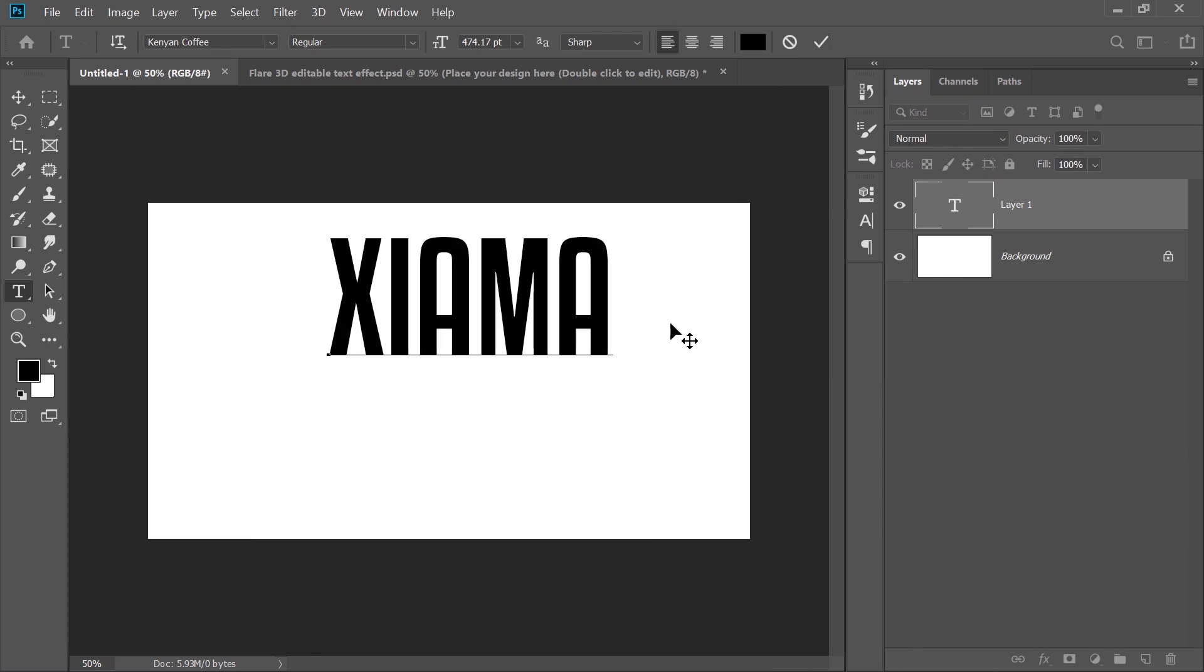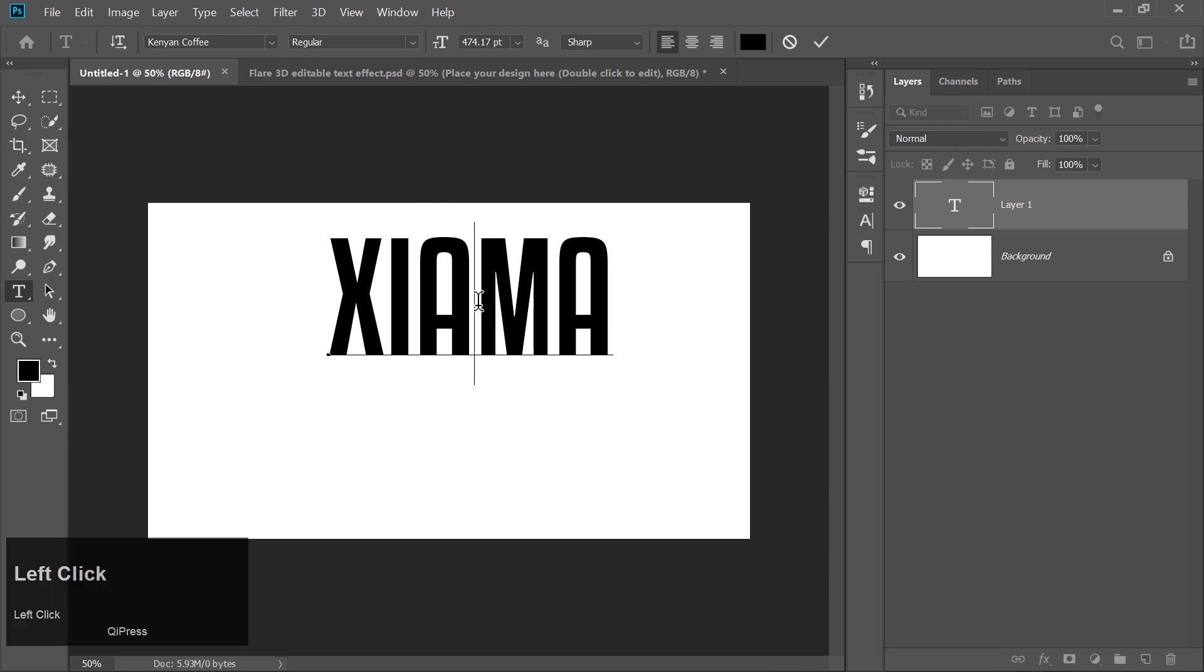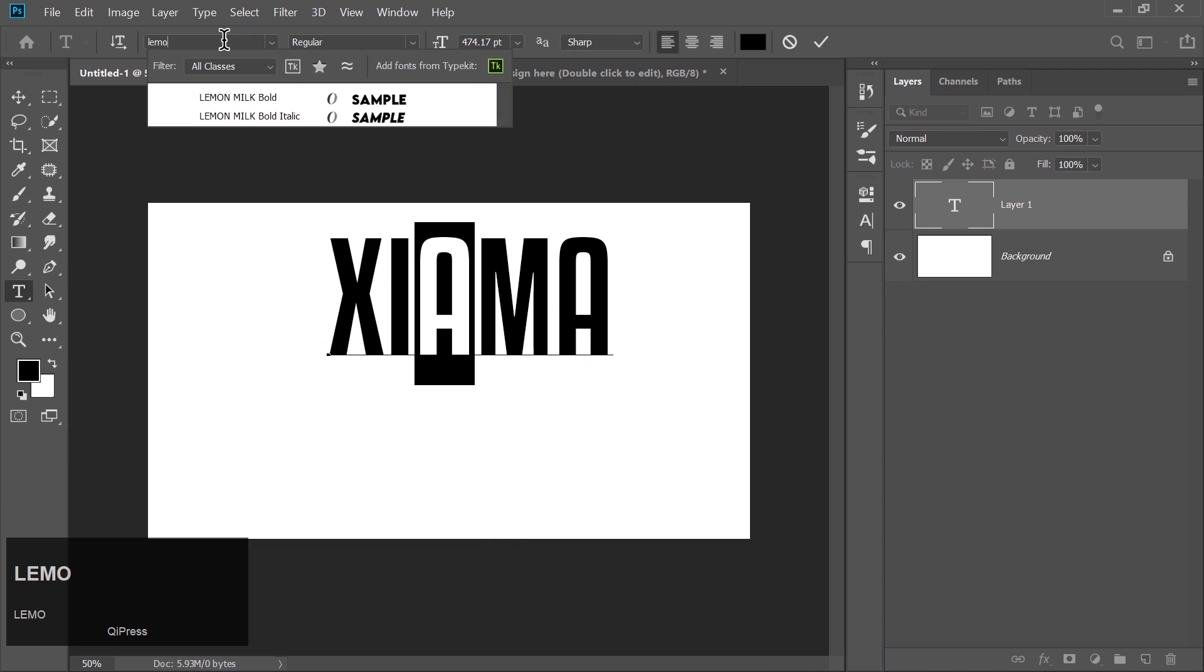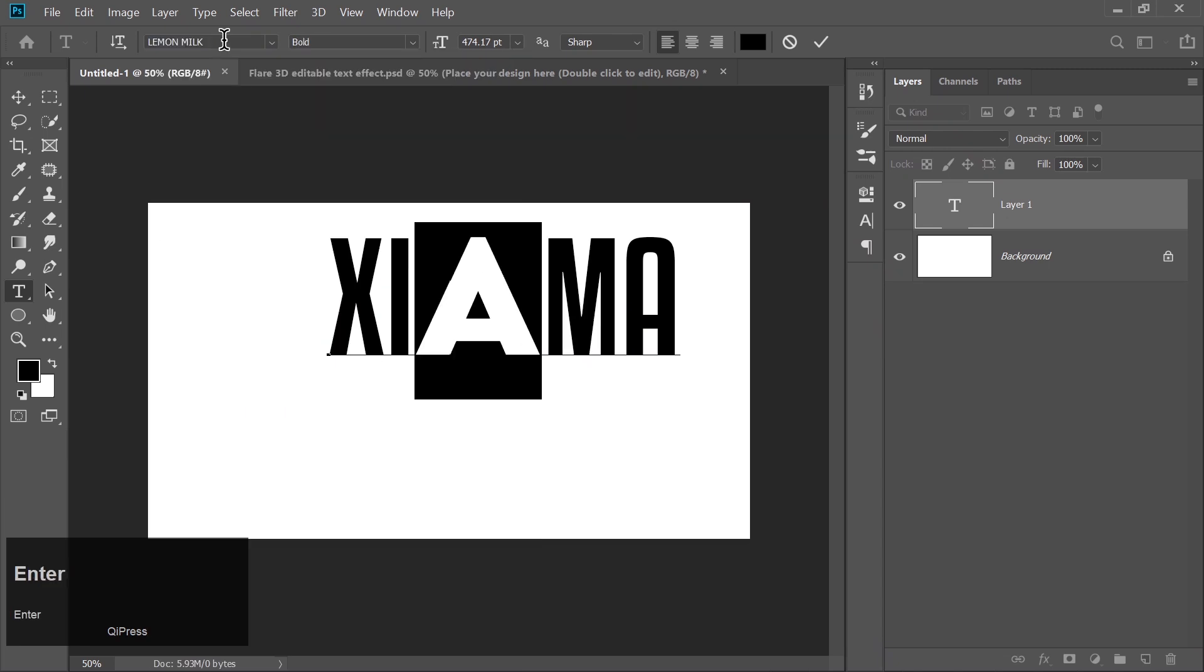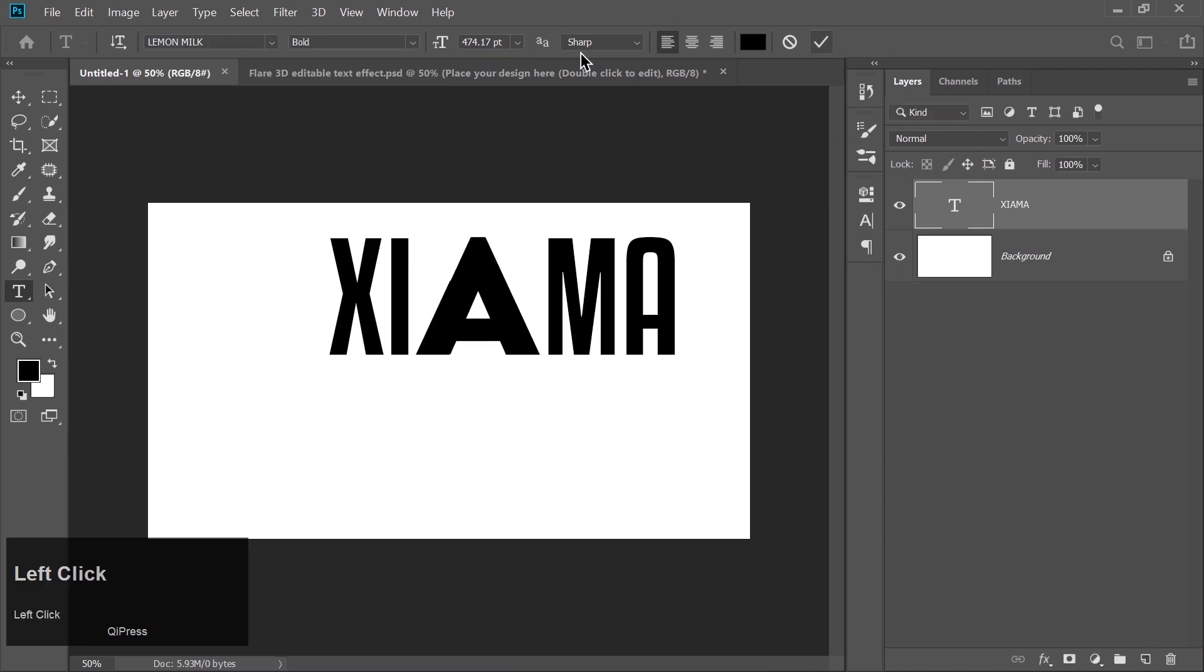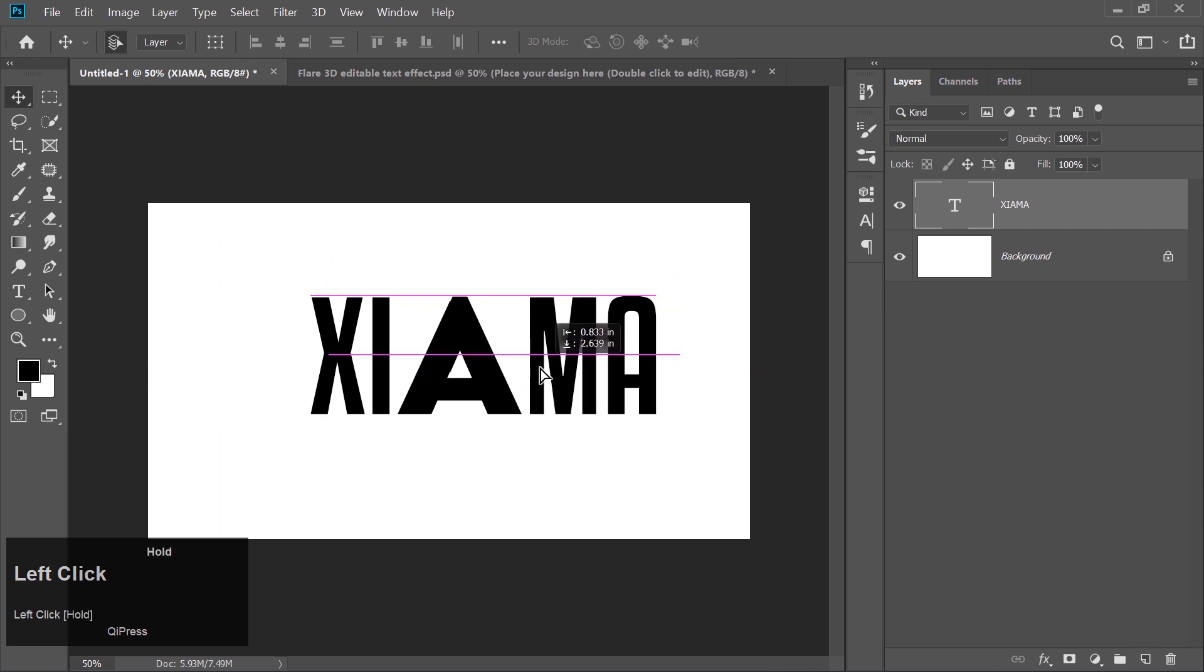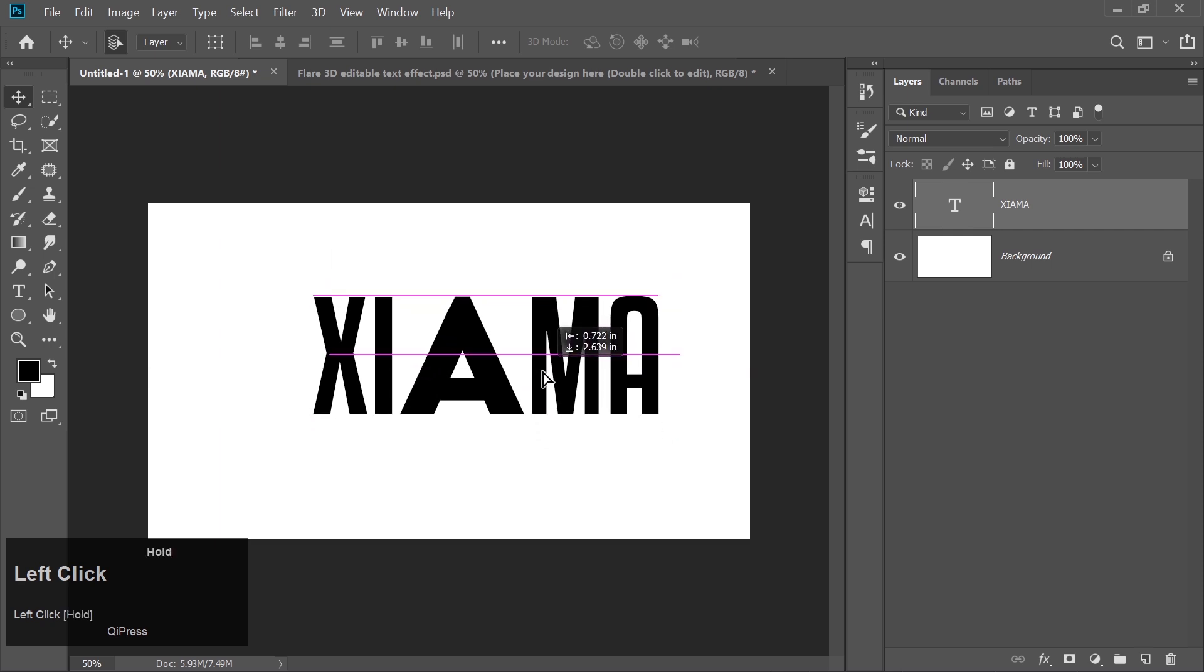Now here's where things get interesting. Select just the letter A. We're going to change its font to Lemon Milk. This adds that sharp, dynamic feel we're going for. Don't worry if you don't have it yet. I've got the download link in the description for you, too.